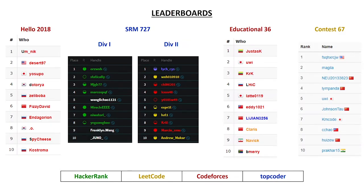And here are the top 10 leaderboards for each one of the contests that happened. Note that for both TopCoder and Code Forces, there are two divisions: div 1 and div 2. Whenever there is a contest that's split by division, I'll post both top 10s for both divisions. For Code Forces, not all contests are split by division, but for TopCoder, they typically are.